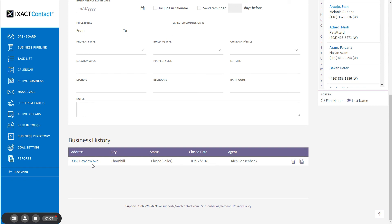You now know how to create an active business listing and track the transaction information and status, whether you are representing just the seller or both the seller and the buyer.